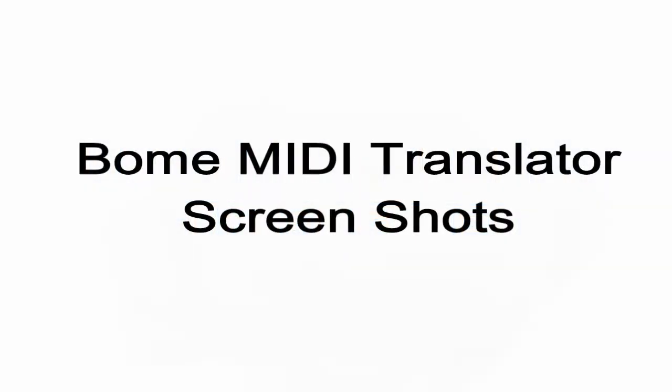I'm now going to show a few screenshots of Bome MIDI Translator. It's really beyond the scope of this video to show you all the details, but it should give you some idea of the power of the software that I'm using and what you'll be able to do with it.